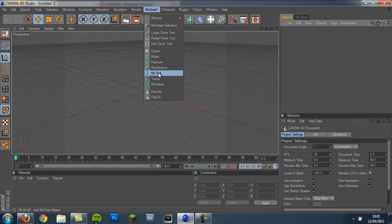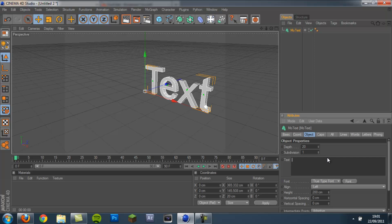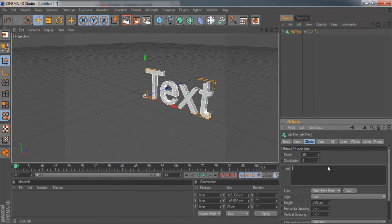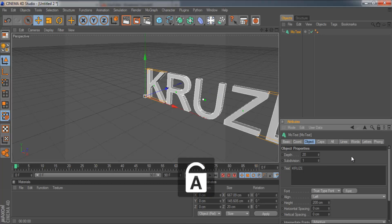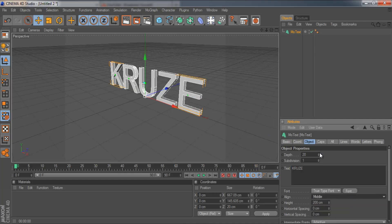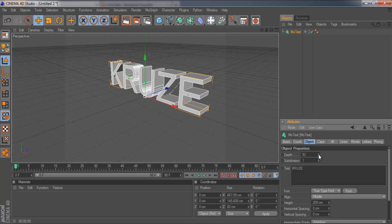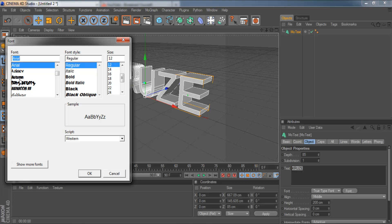Obviously we're going to grab some text. You want to type out what you want your text to be. So I'll have Cruise. We're going to align it in the middle and then create a bit of depth. I'm going to use 85 and then change the font.